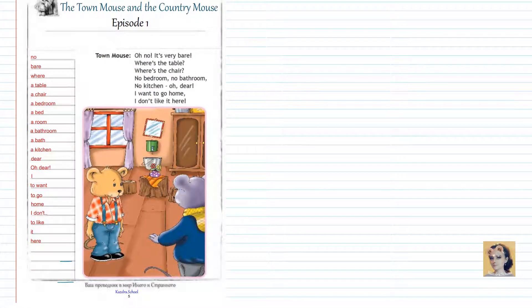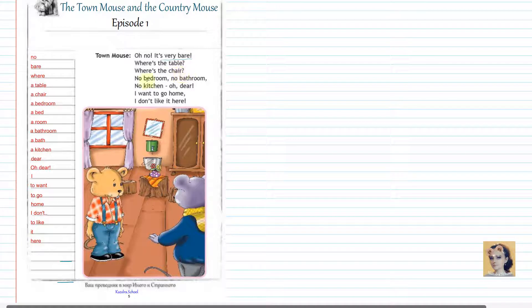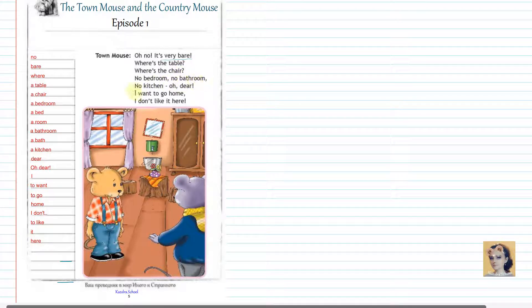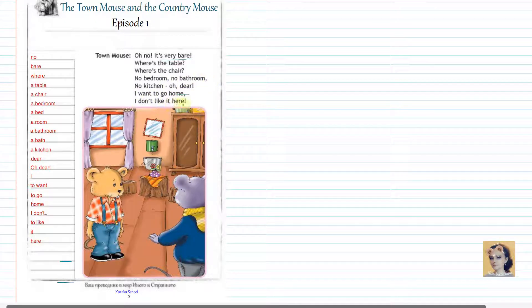Oh no, it's very bad. Where's the table? Where's the chair? No bedroom. No bathroom. No kitchen. Oh dear. I want to go home. I don't like it here.